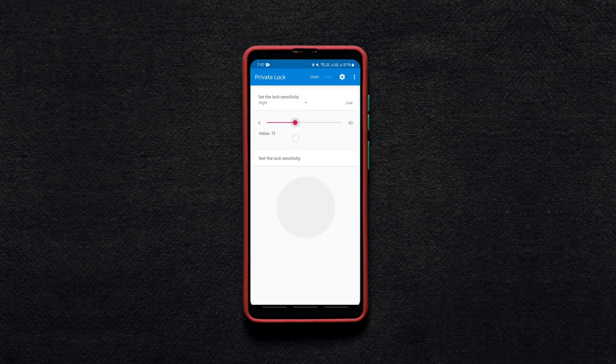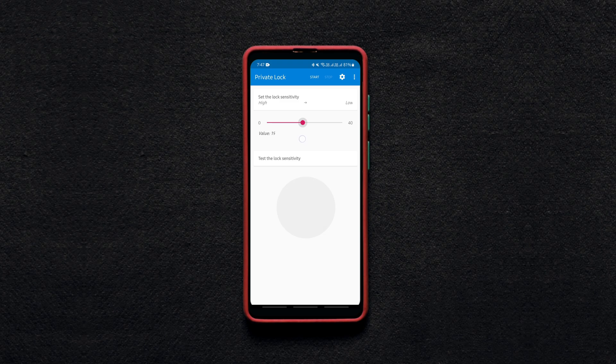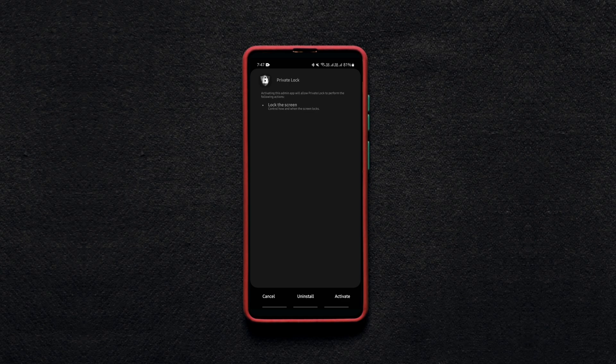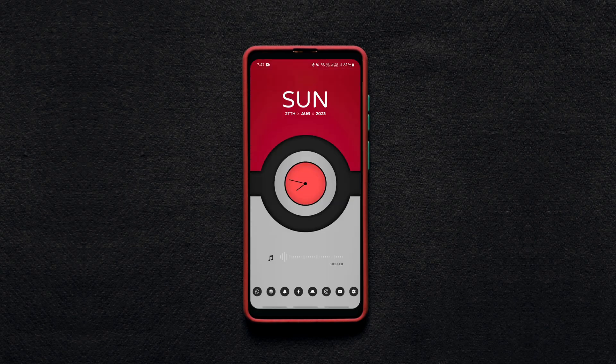You just need to set the speed or the frequency to your preference and then start the app. That's it. From now on, your phone will be automatically locked whenever the movement of your phone crosses that limit.